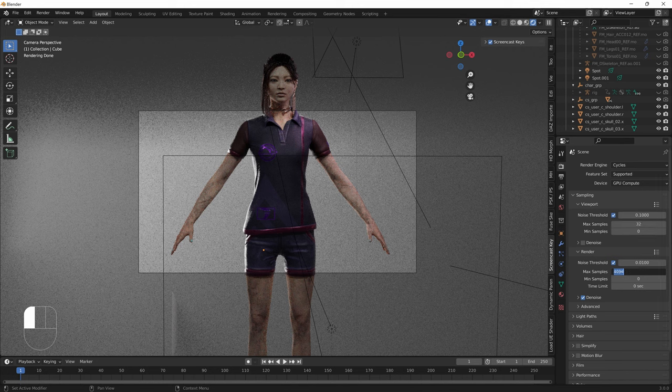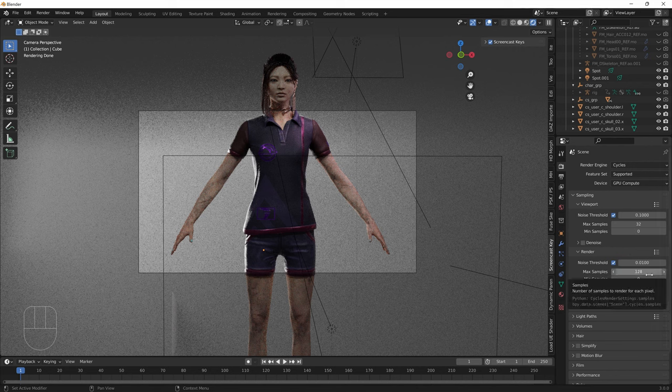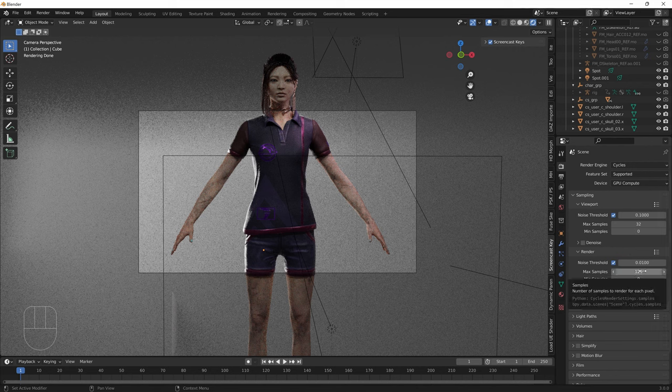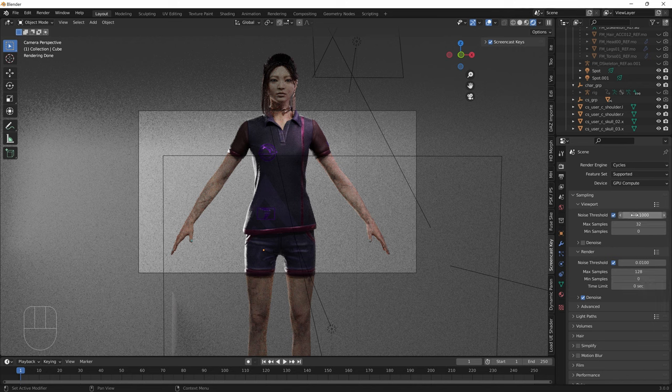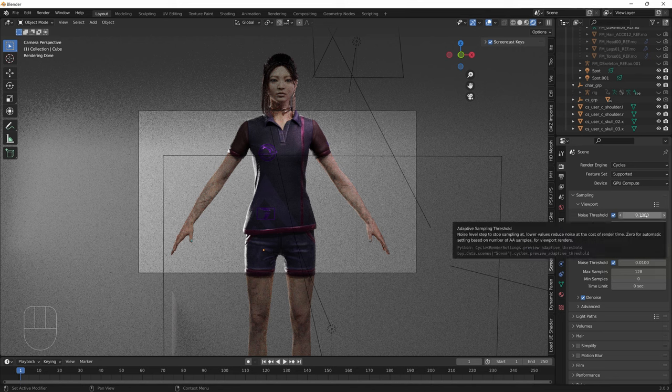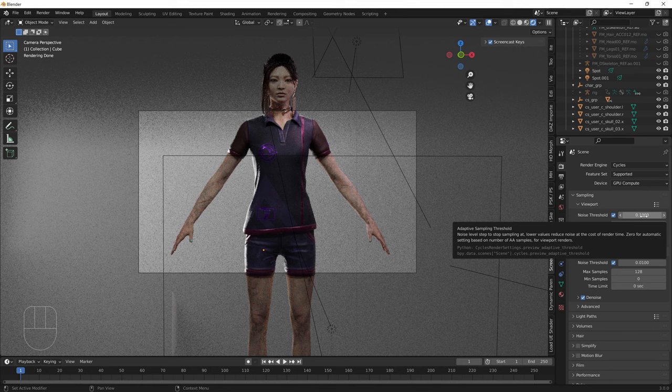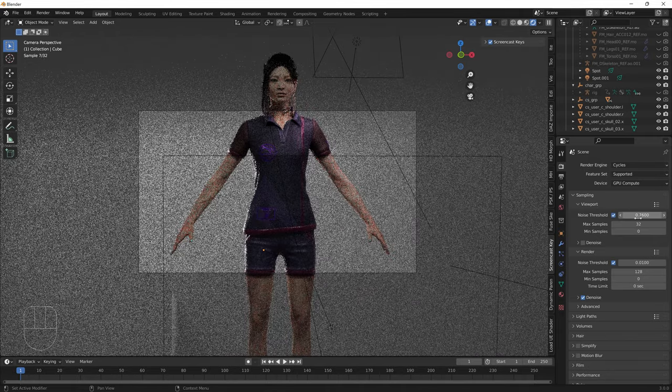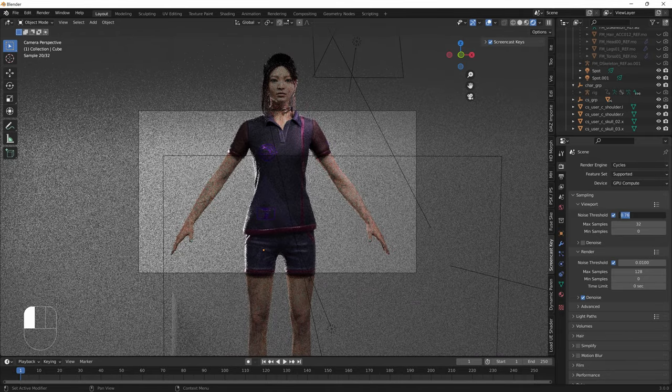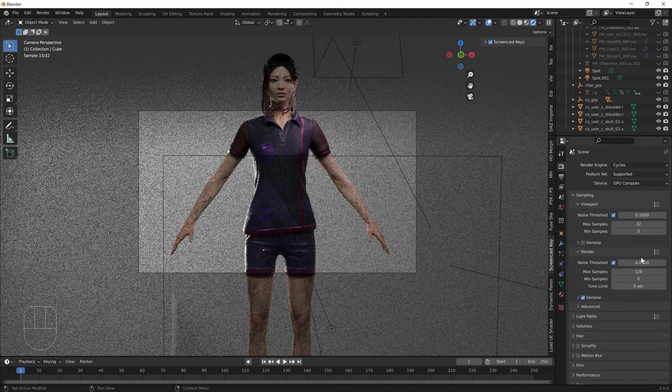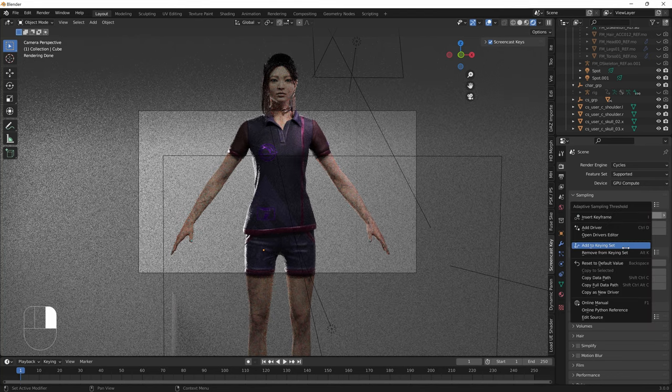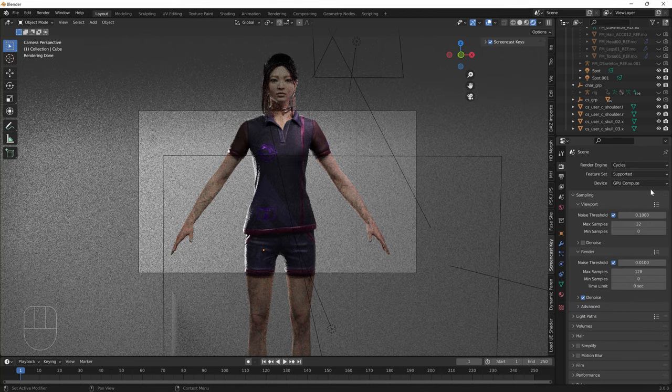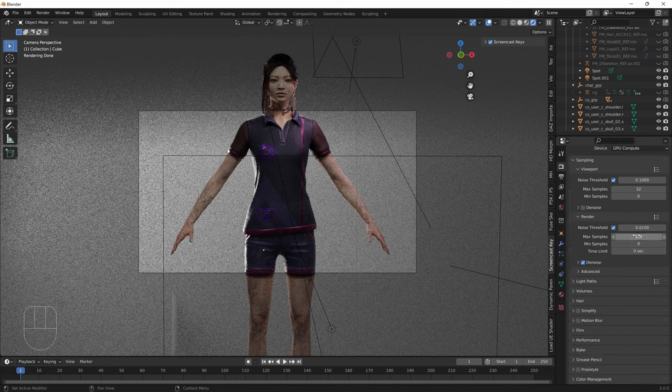Max samples you want to go down to something like 128 or 256. You don't want it to be 1000 roughly because otherwise that will take a long time to render. These noise thresholds you can actually turn up if you want to take less time, but I usually keep the default settings. Just make sure that max samples are not so high.